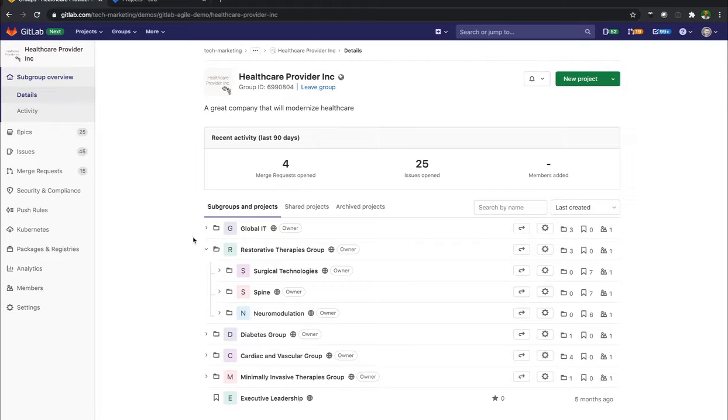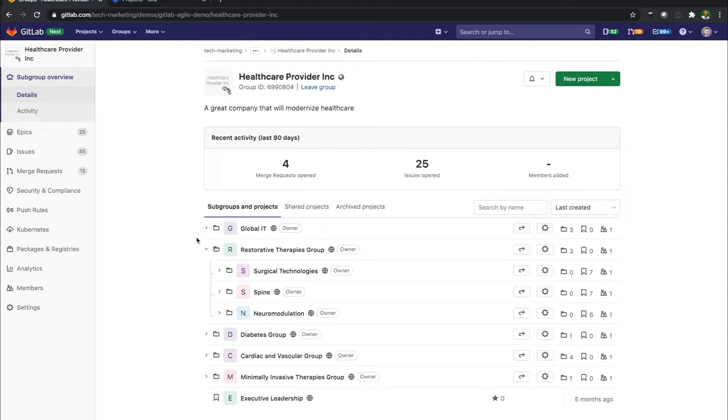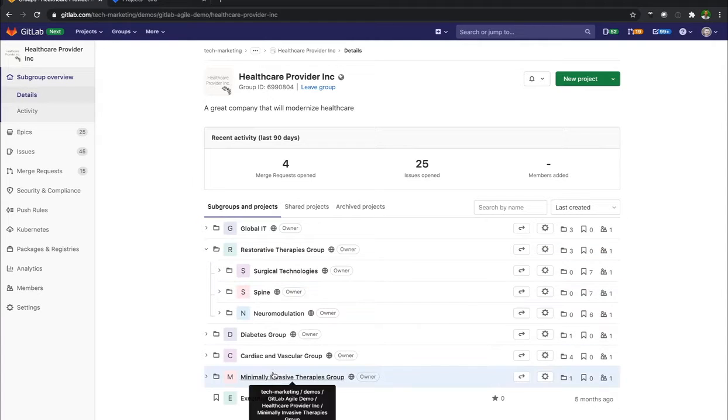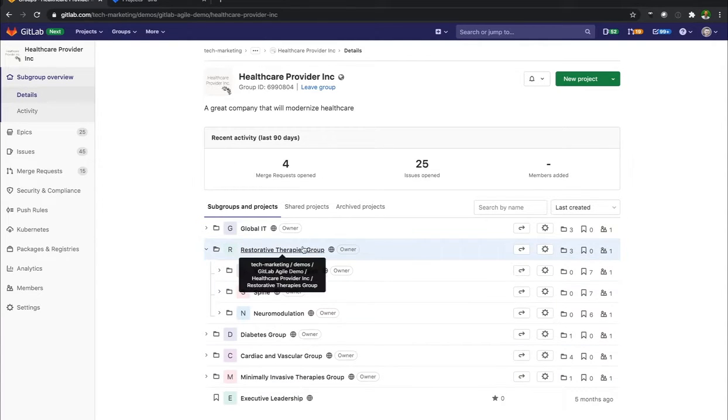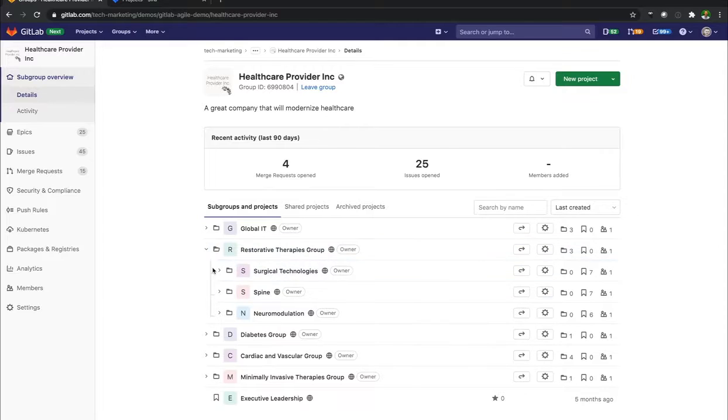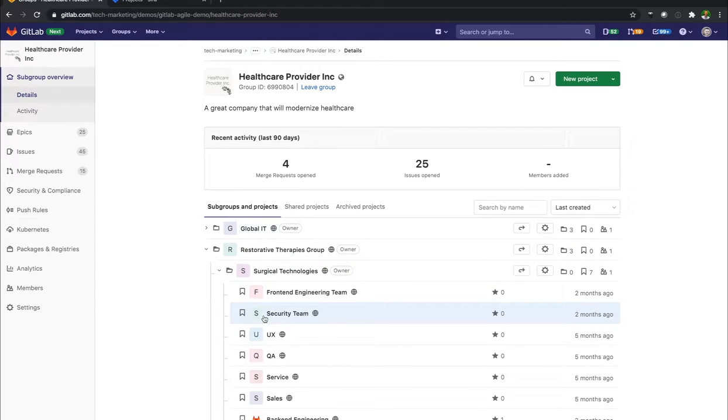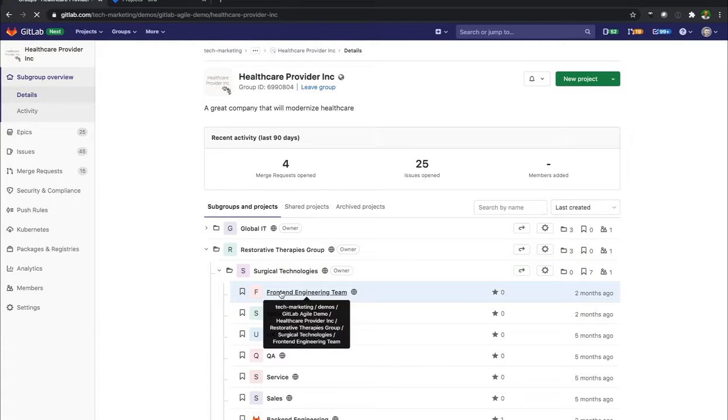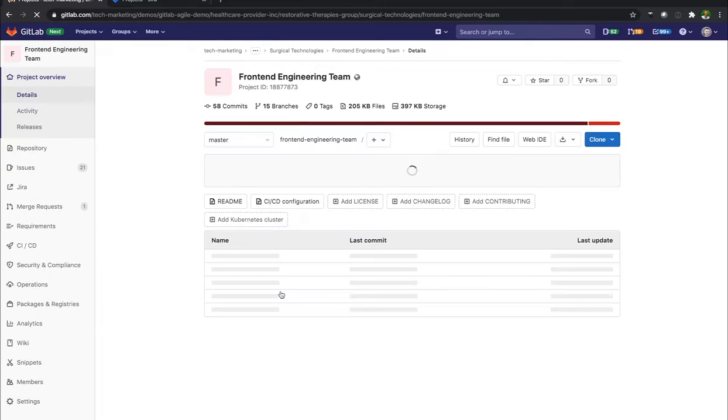what we're going to do here is dive into that project that we want to have that Jira list displayed. So I have my mock organization, Healthcare Provider Incorporated. I have newer subgroups here. Surgical Technologies is the group that I want to set up. So I'm going to go to the front-end engineering team.